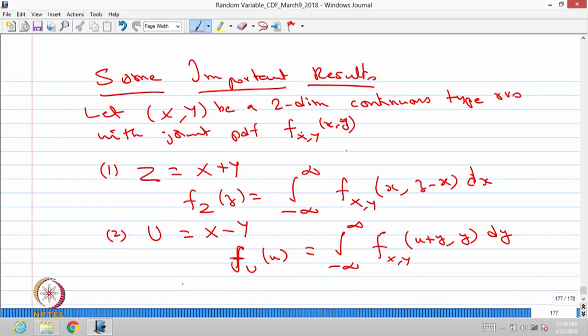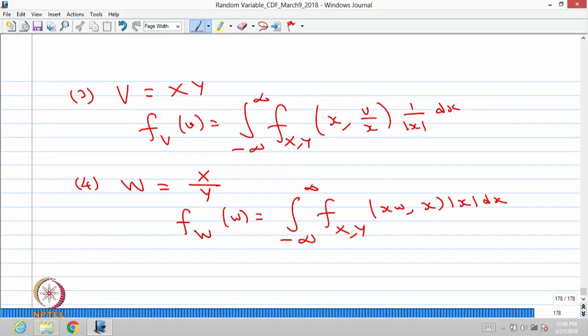One more remark on these results: I have not made any assumption about whether these random variables are independent or not. If the random variables are independent, then you replace the joint probability density function on the right-hand side by the product of the individual probability density functions. Even in general, if the random variables are mutually independent, you can replace the joint PDF by the product of PDFs. So these four results — for sum, difference, product, and quotient of two random variables — can be remembered and used whenever needed.